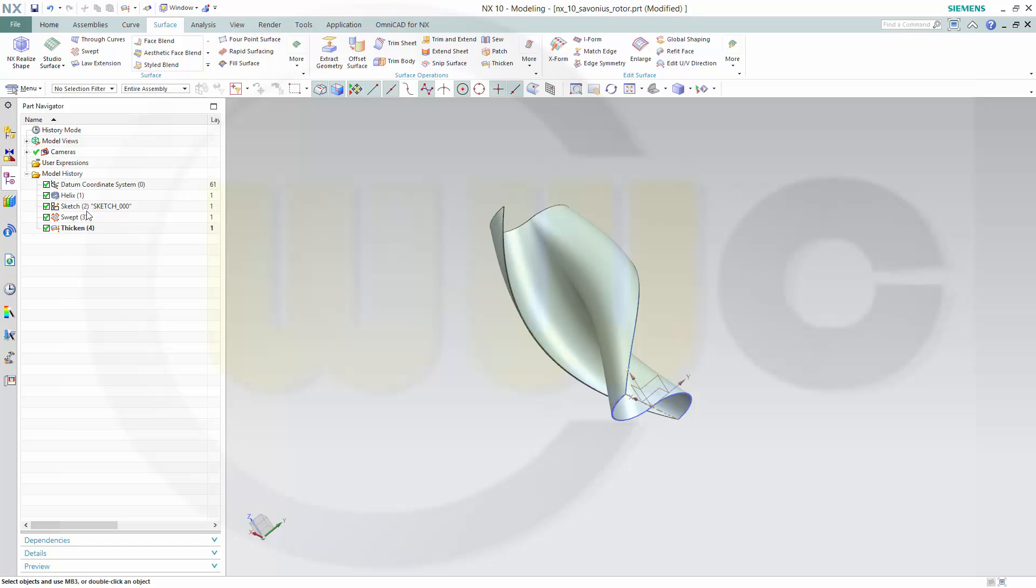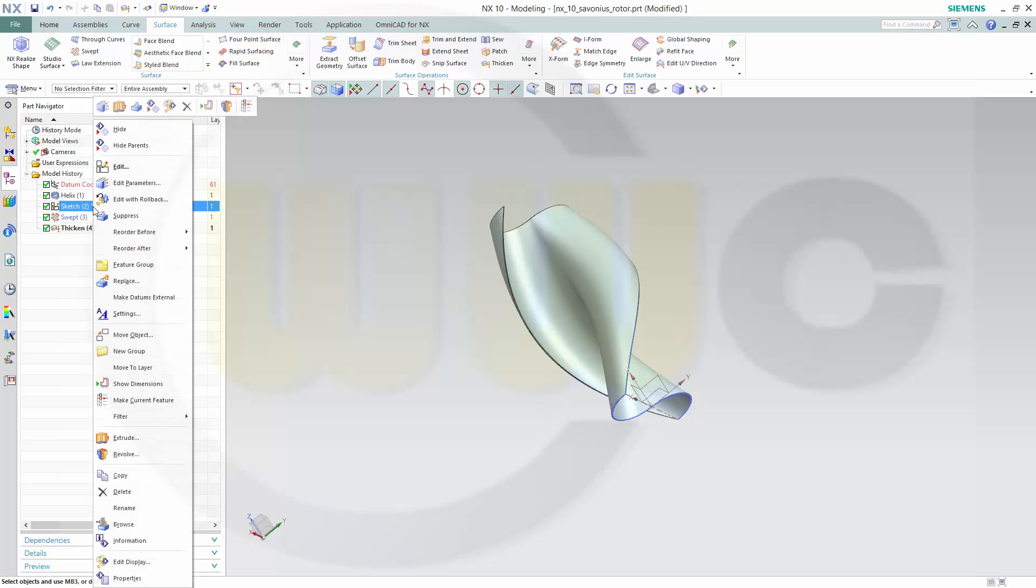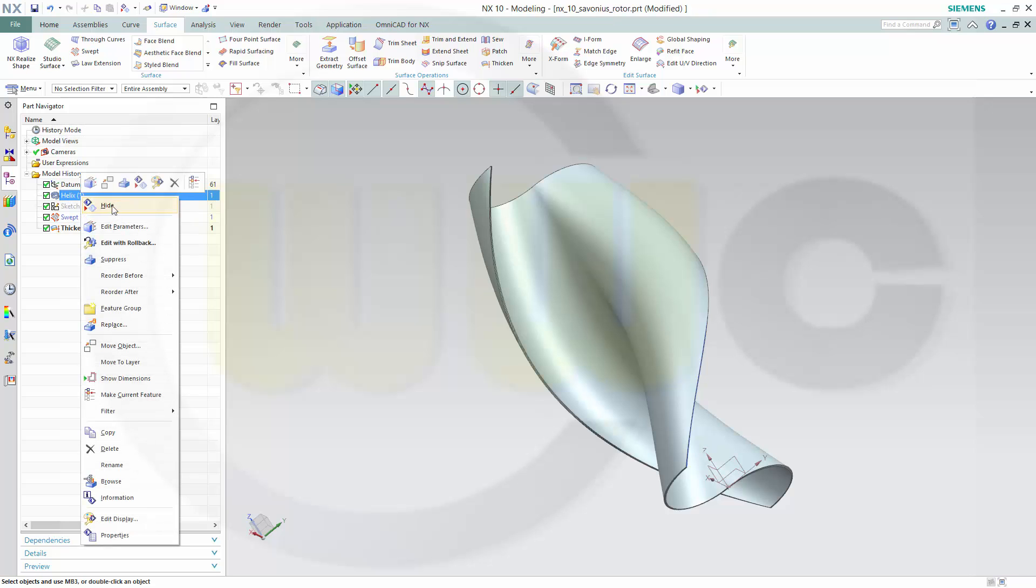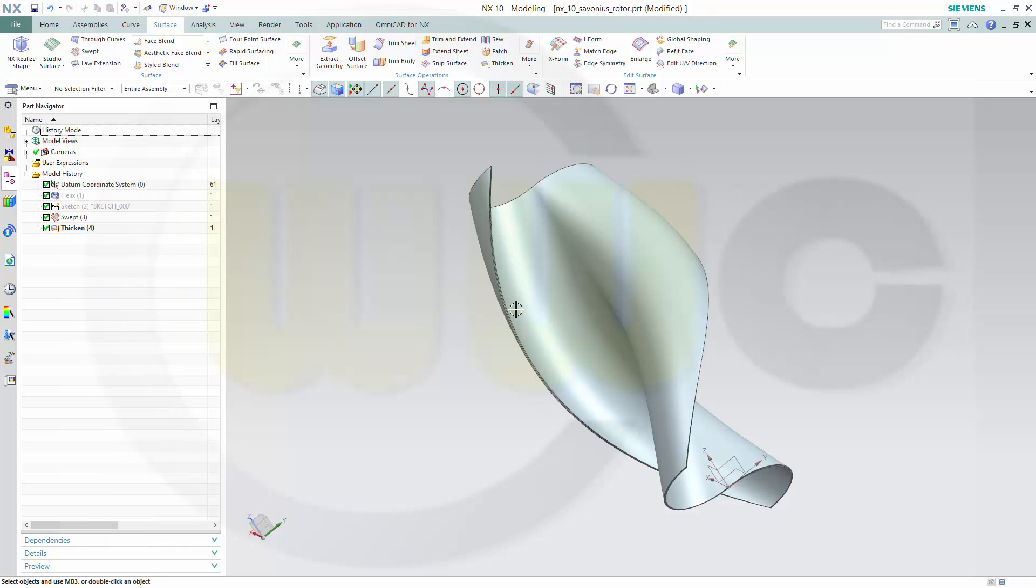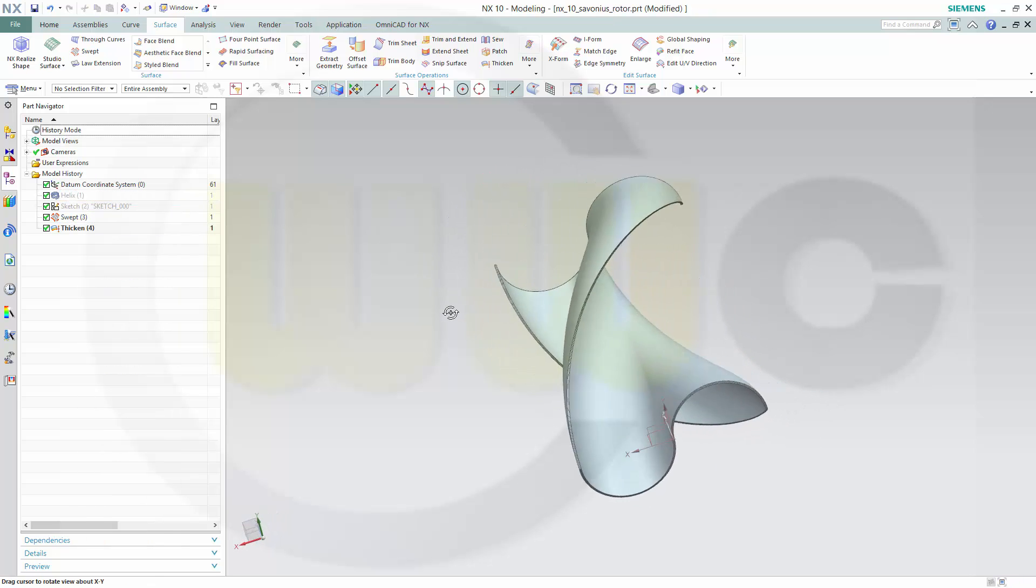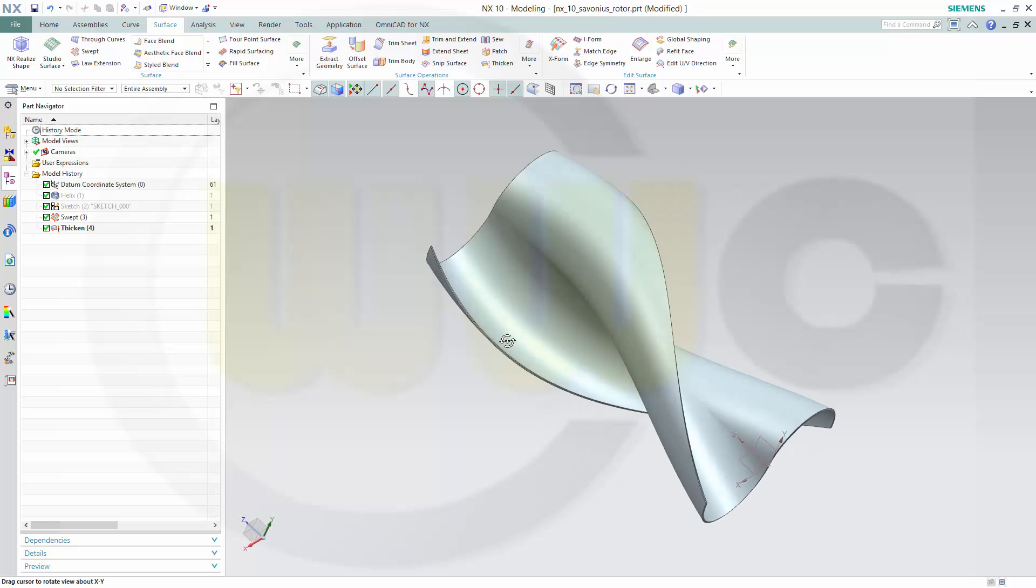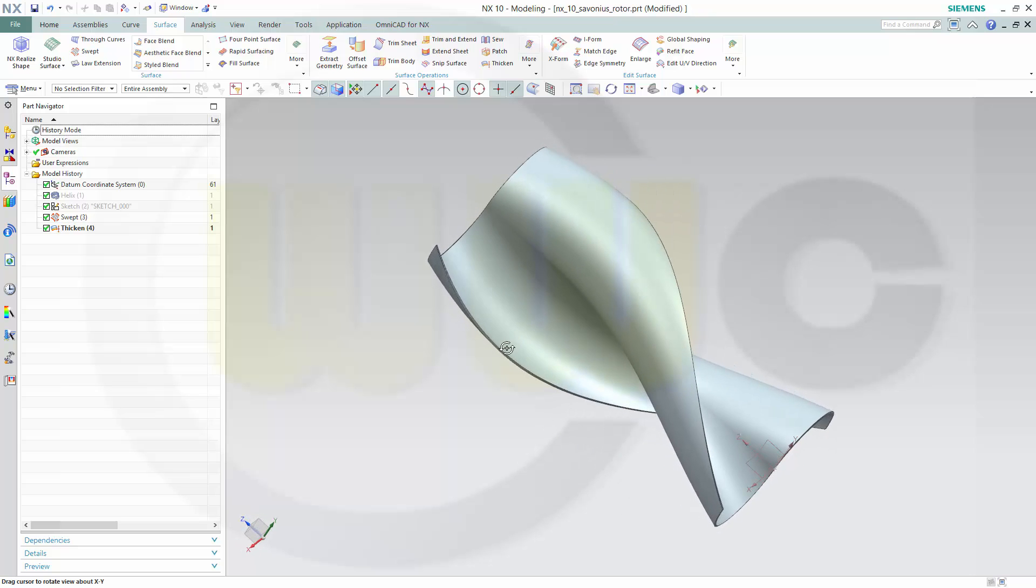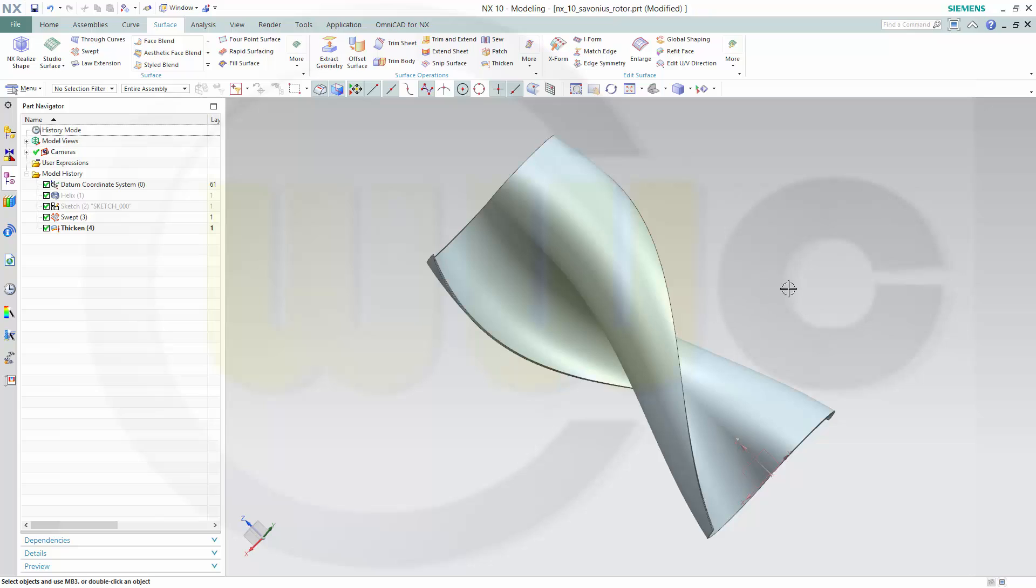You could hide the sketch and you could hide the helix. And you got this helical Savonius rotor or blade now in NX. Hope you enjoyed this one as well. See you in the next one in the series.